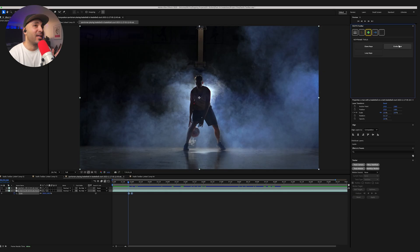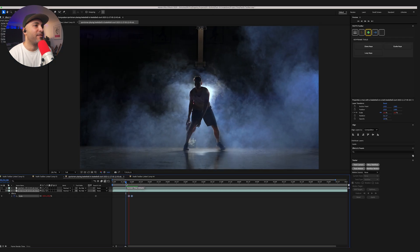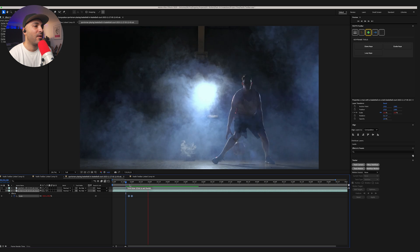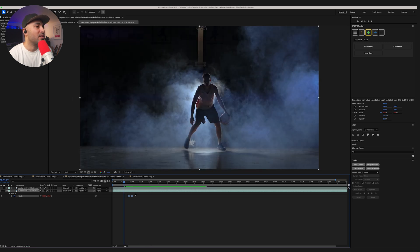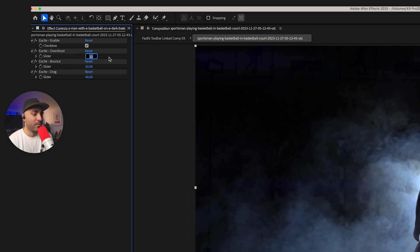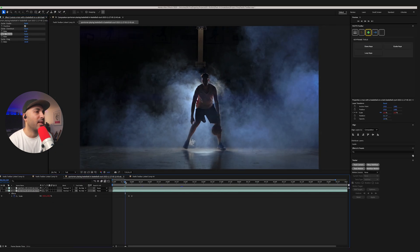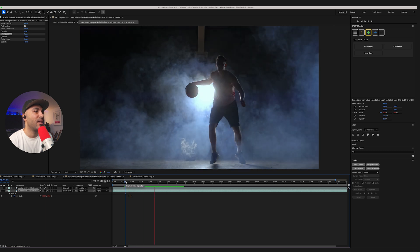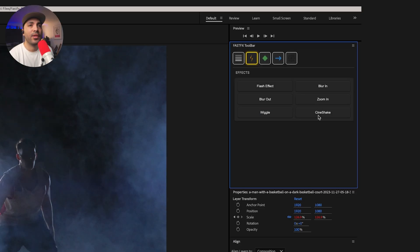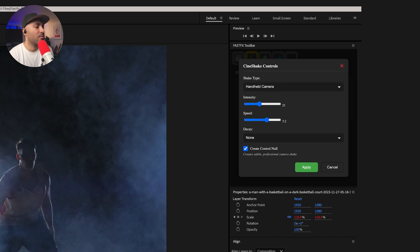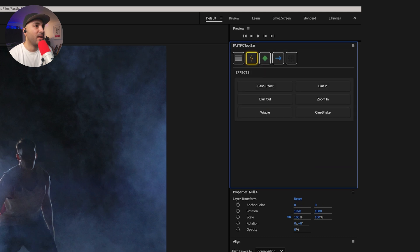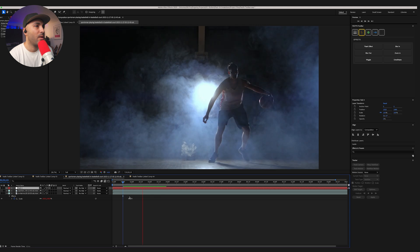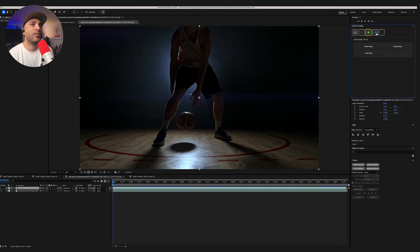And then you've got Excite Keys, which is probably my favorite one. Select them. Excite Keys. And by default, we've got this little bounce thing it does. Now, if I wanted to change some of those values. And I like being a bit more minimal. So, the default settings there is what most people would use. But I like, yeah, that kind of thing for me. And then obviously combine that with a bit of CineShake. We'll go with a handheld setting here. Make sure you select the layer. And bam.